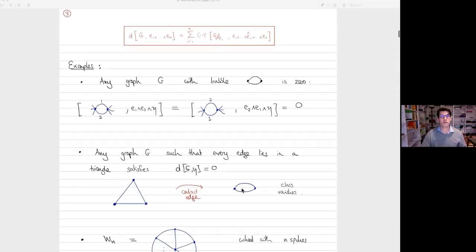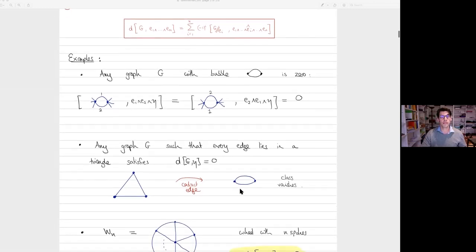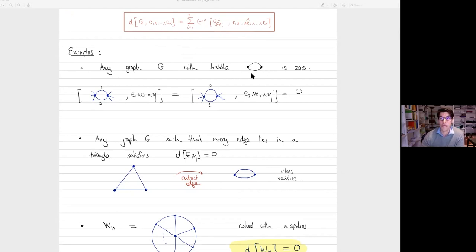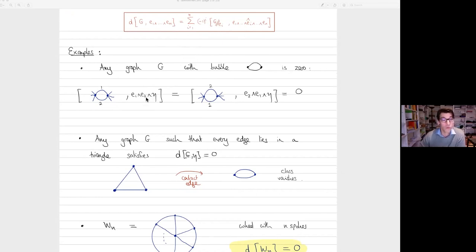Here are some examples. First remark: any graph that has a doubled edge is zero in the graph complex GC2. That's because if you take a doubled edge with edges E1 and E2, you can flip them, giving an isomorphic graph but reversing the orientation — so it's minus itself and must vanish.